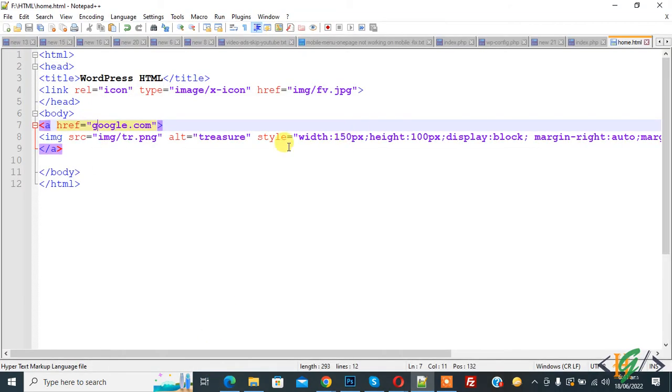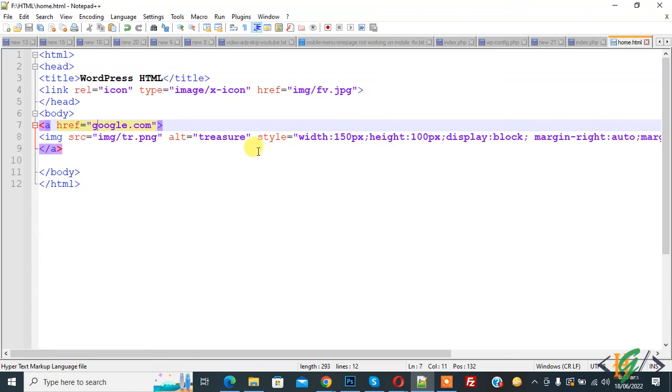So in this way you can add image in HTML with different ways: with style, height, width, link, center alignment. So I hope you like this video. Please like, comment, share, subscribe. Thank you for watching.